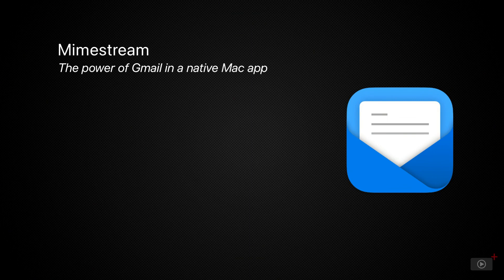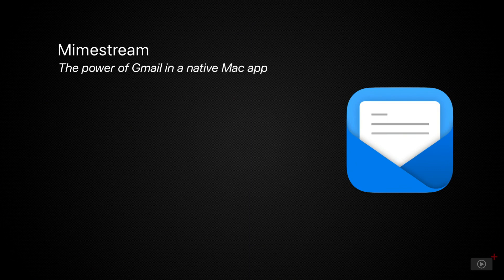In this episode, we'll be taking a look at Mimestream, a native macOS email client specifically built for Gmail.